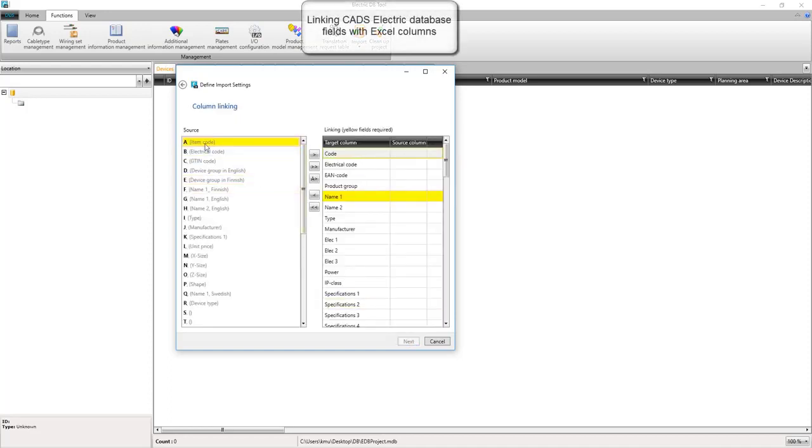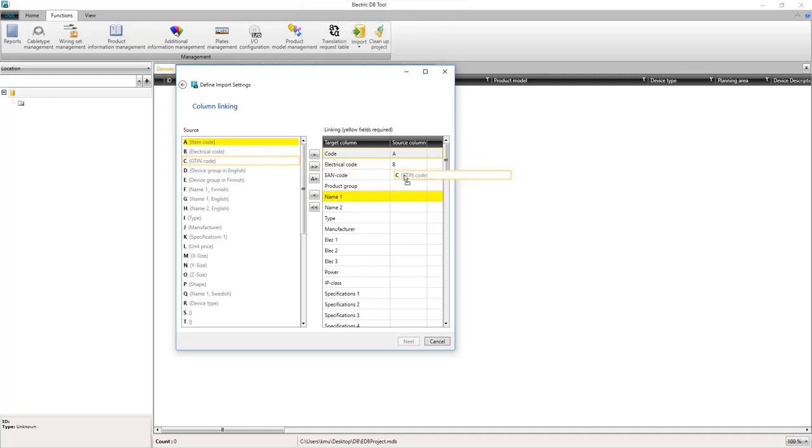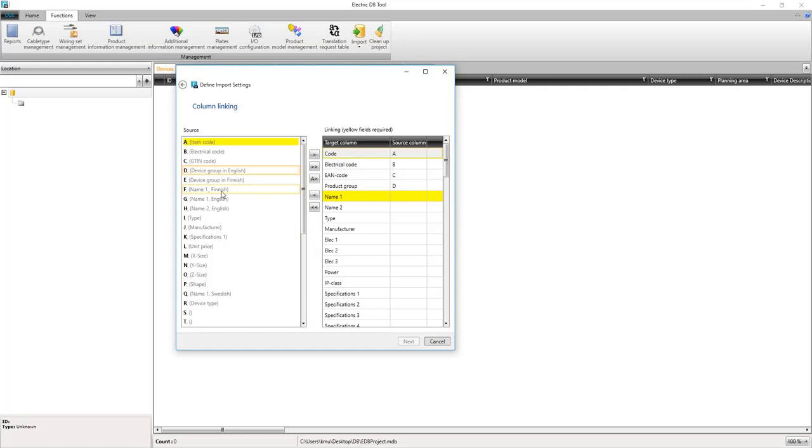Next step is mapping of the file. We can drag and drop column headers to their respective places in CADS. The headers that we don't need or wish to import, we just skip.